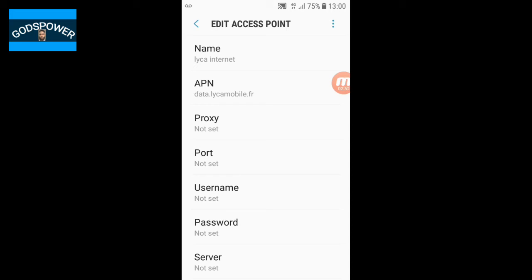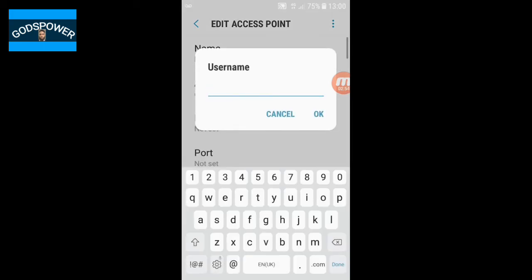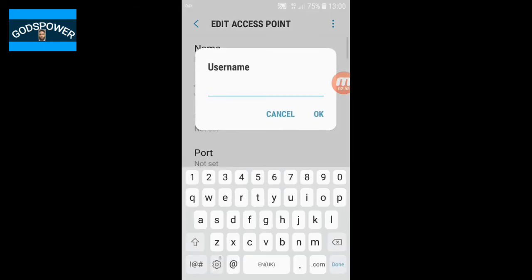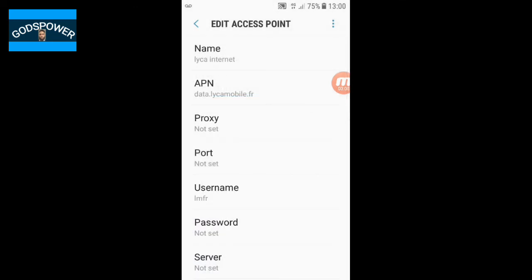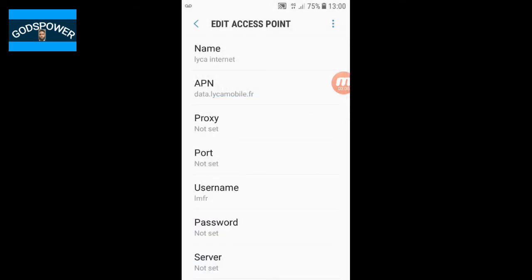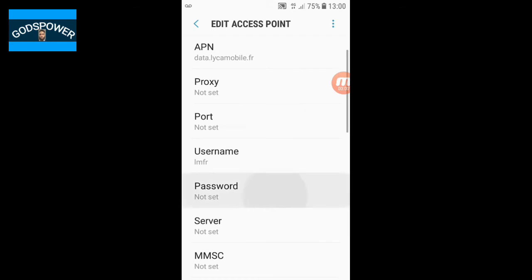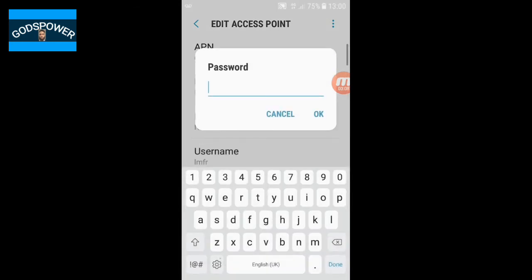For the username, you need to enter 'lm.fr'. Click OK once you have entered the username.